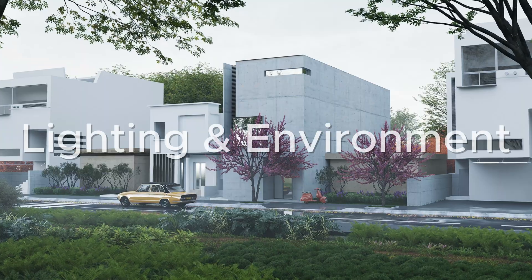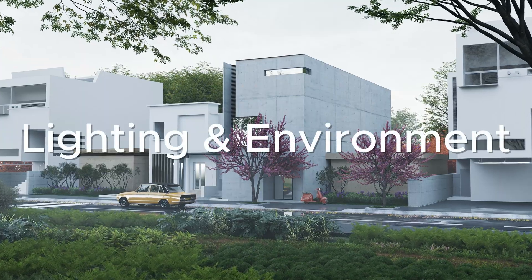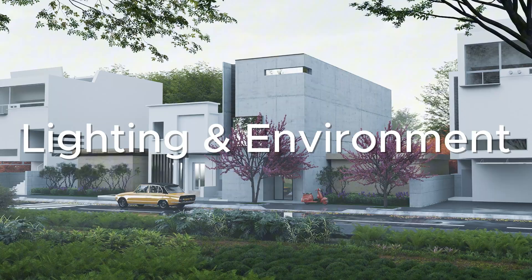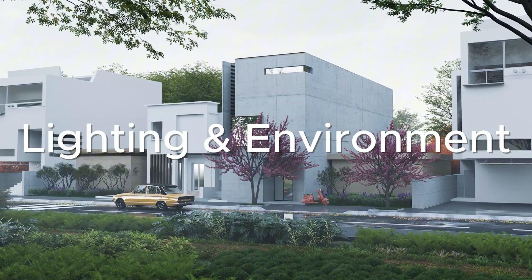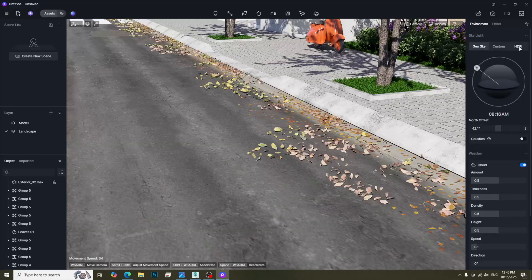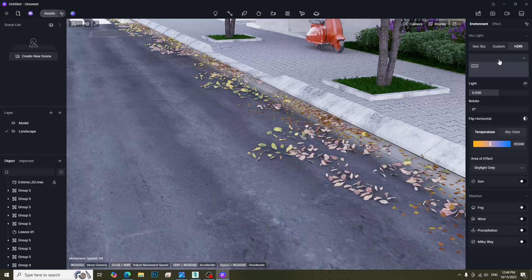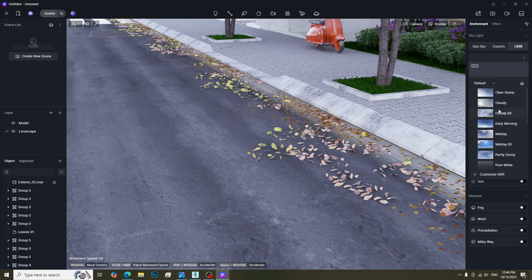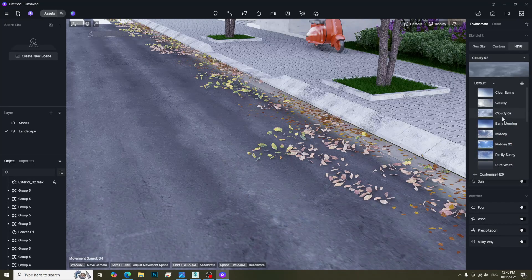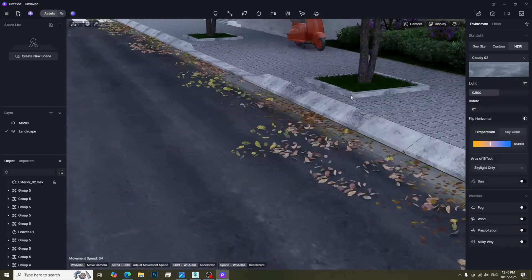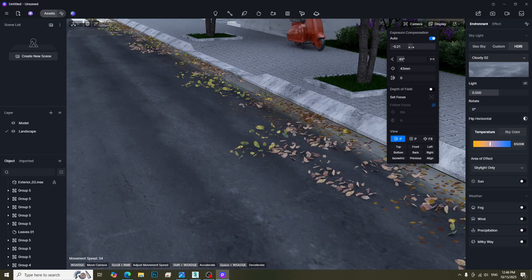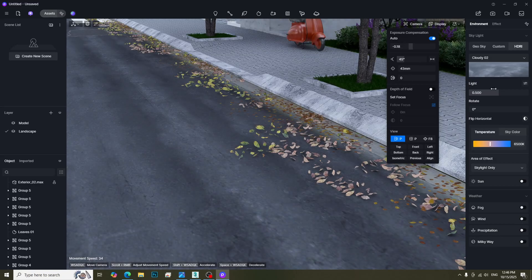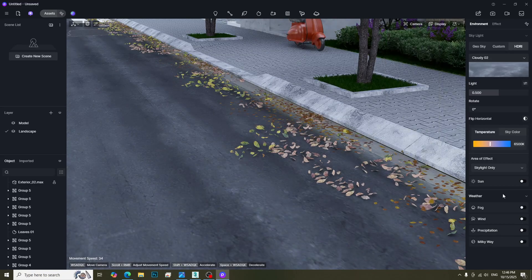Let's move to Lighting and Environment Effect. We can create a cloudy atmosphere by simply switching to a cloudy HDRI. Adjust the exposure setting to get normal exposure.